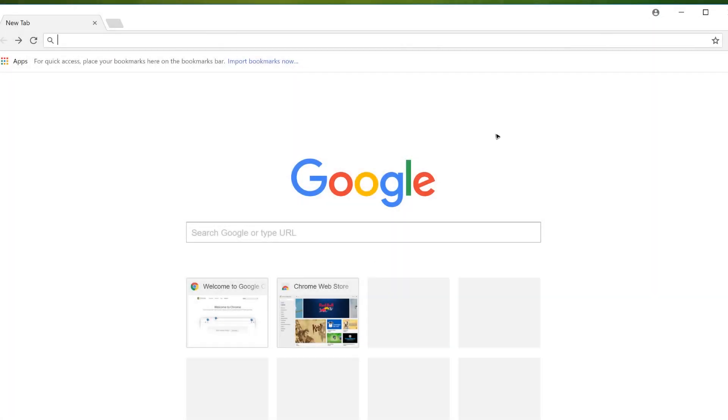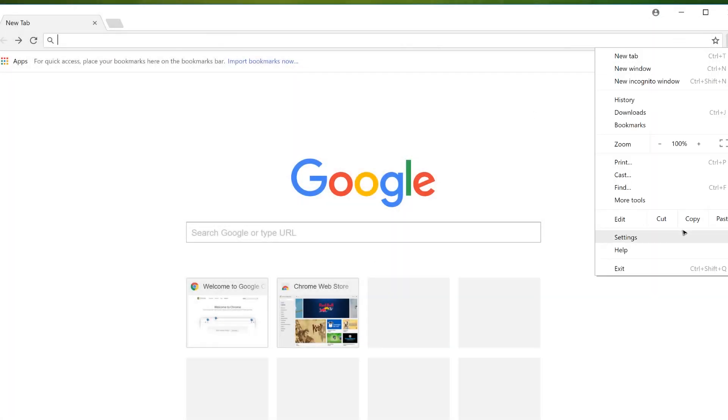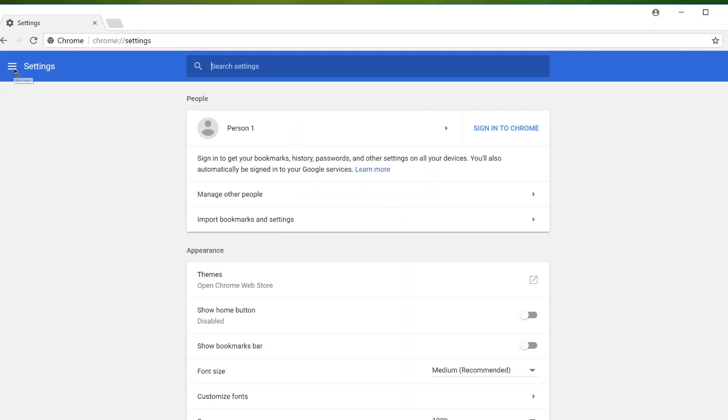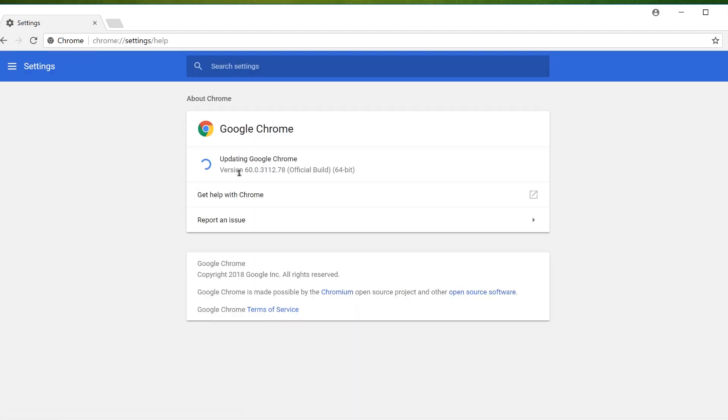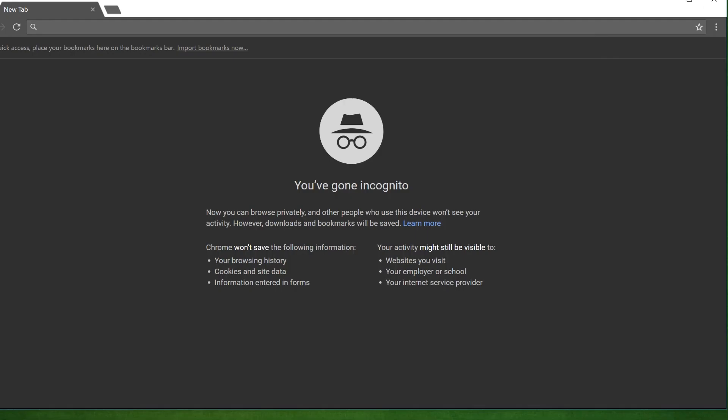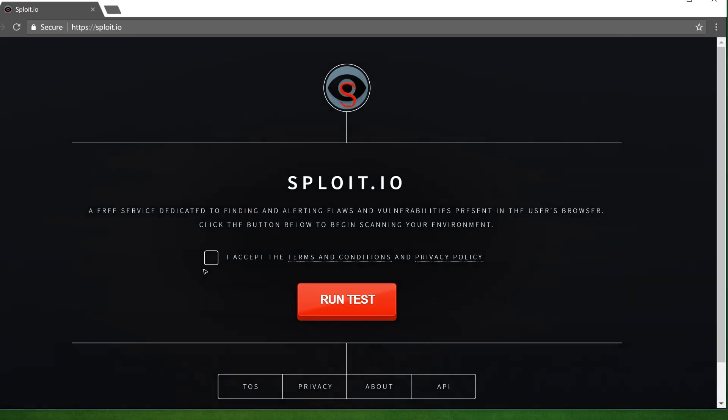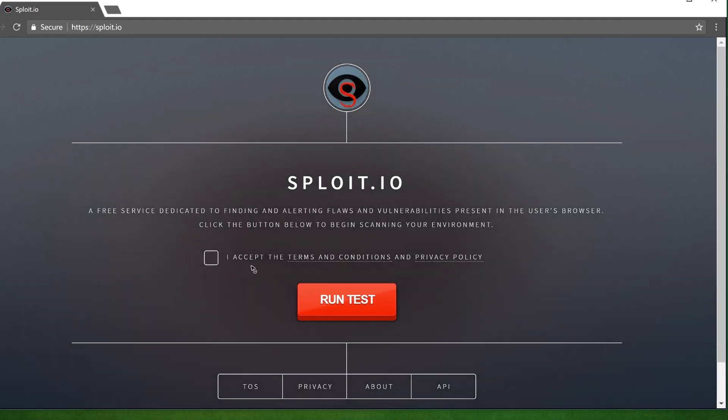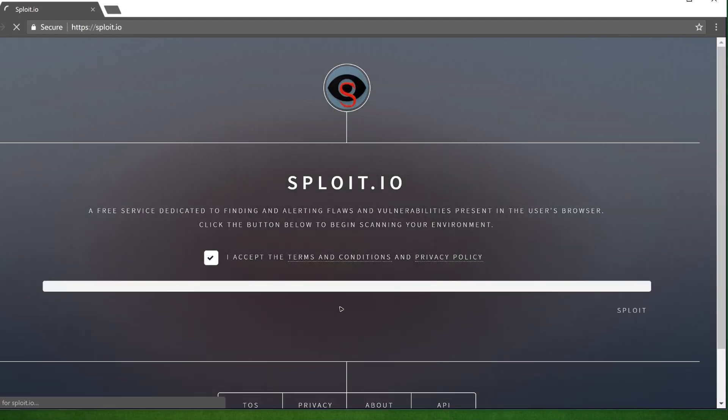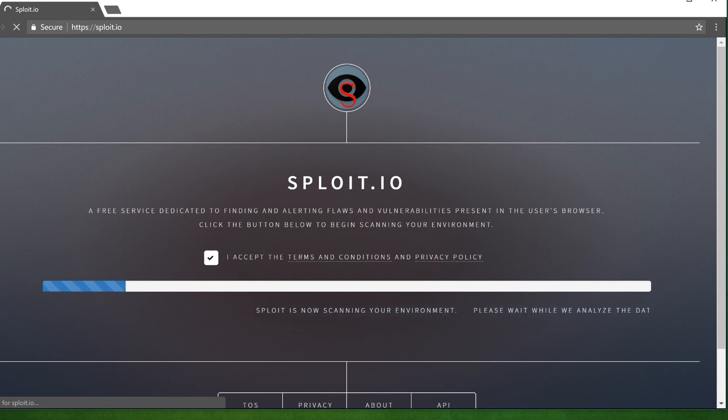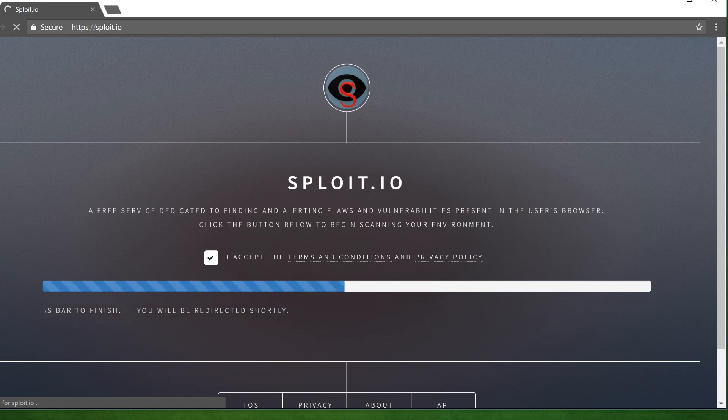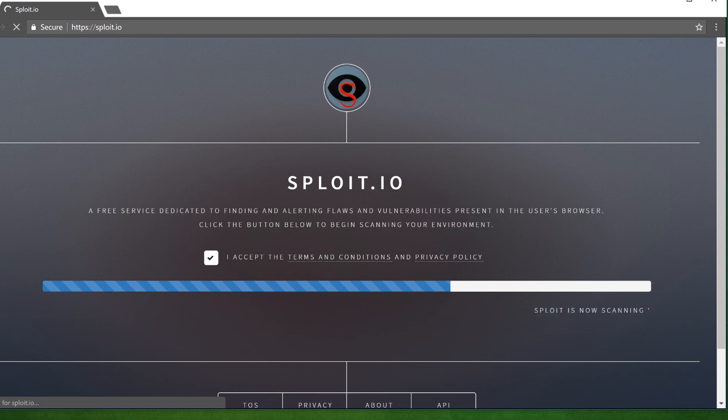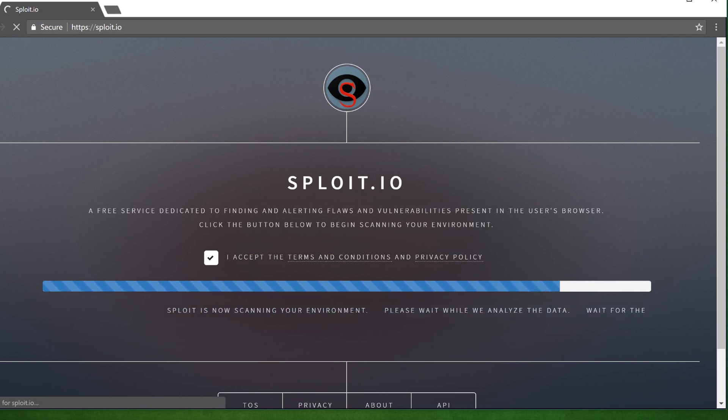Google Chrome is quite secure, but can it truly stand up against Sploit? For this demonstration, we are using Chrome version 60 with incognito mode enabled. To test our browser, all we have to do is simply visit Sploit.io, agree to the terms and conditions and hit the red button. So right now, Sploit is looking for compatible flaws based on the browser we're using to access the site, in this case, Chrome version 60.